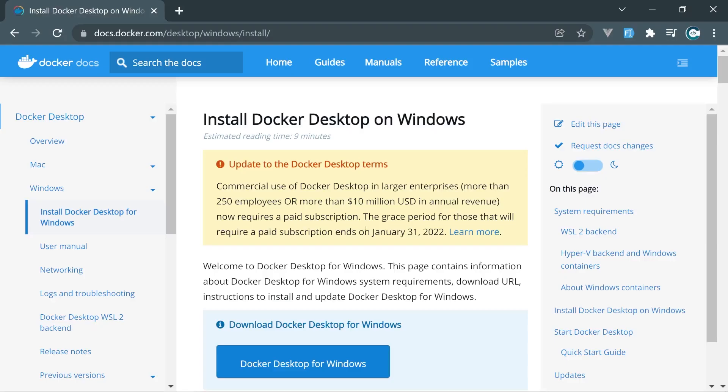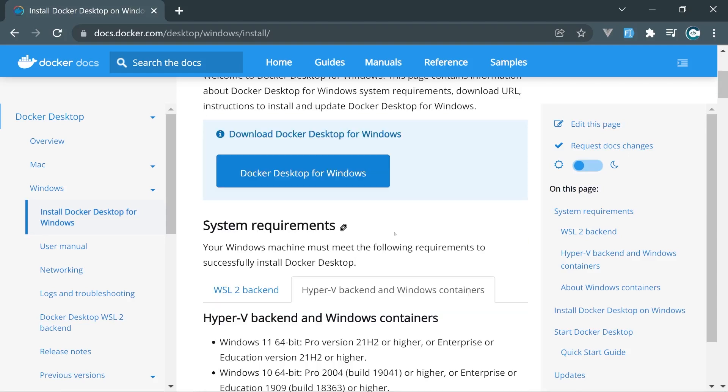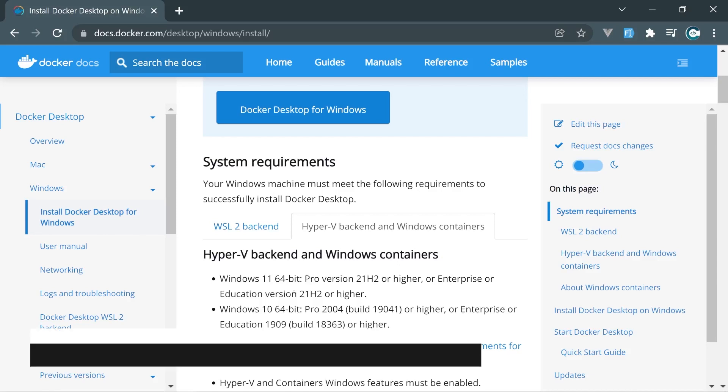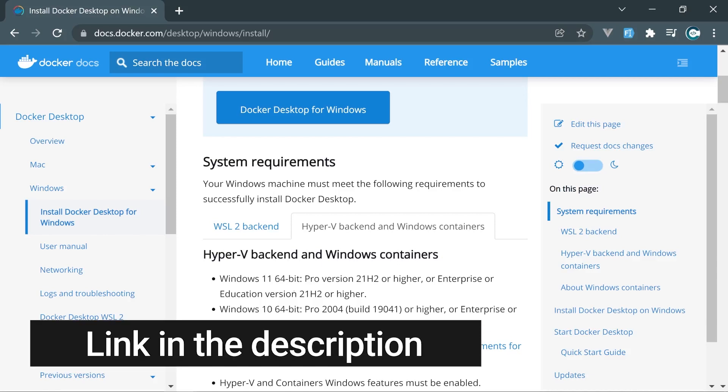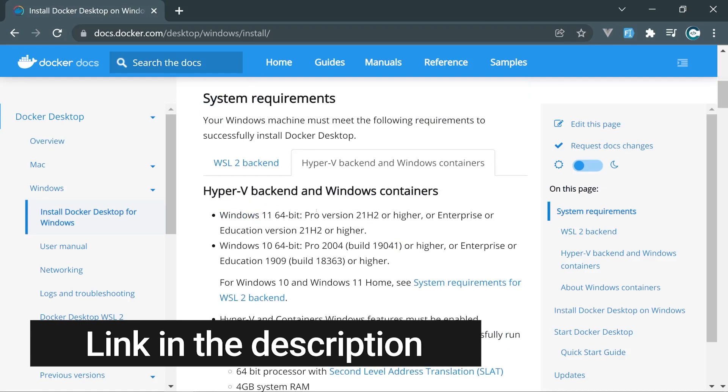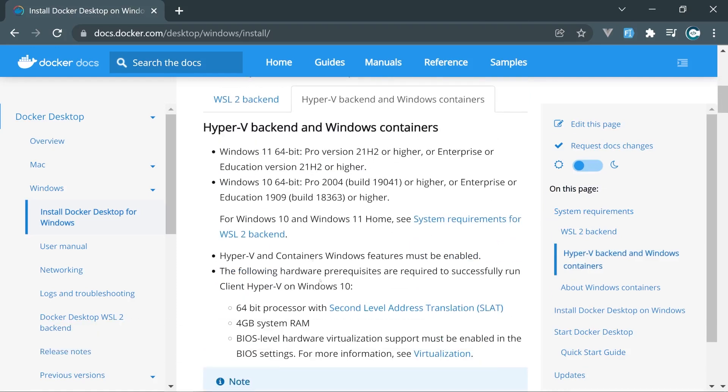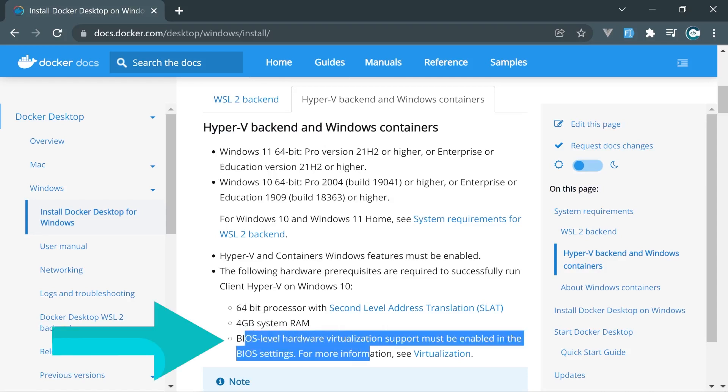If you want to see written documentation on how to install Docker on your Windows machine, you can check the following link which will be in the description. First of all, let's have a look at the system requirements. The very first and most important requirement is to enable virtualization in your machine. You can have a look at the detailed things right here, but the first thing I had to do was enable virtualization from BIOS.